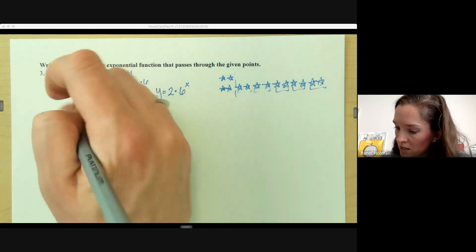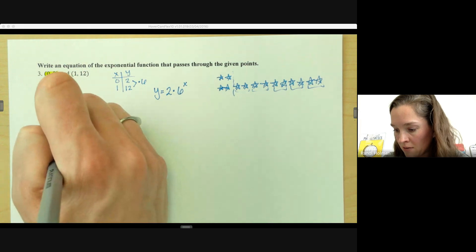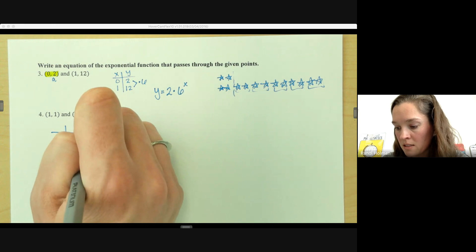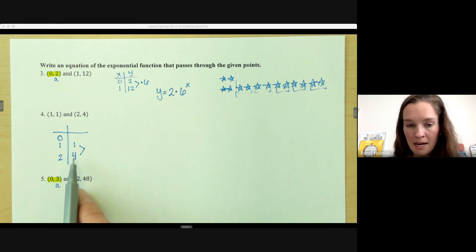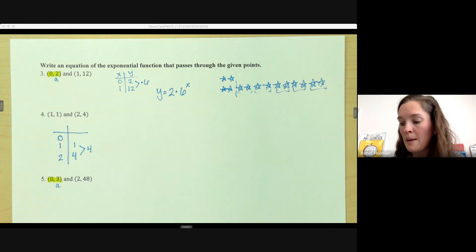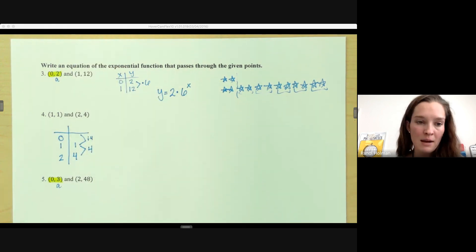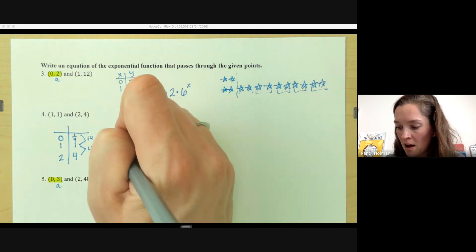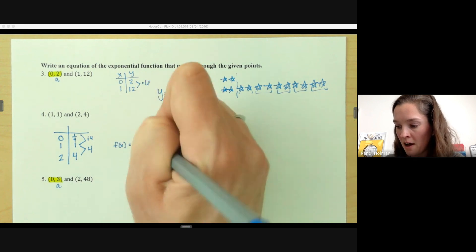This next one is a little different because they don't give us the zero. We always want to find our zero. They gave us: x equals one, y equals one; x equals two, y equals four. We can find the common ratio since we're going up by one. What do I multiply one by to make it four? Multiply by four. To get back to zero, do the opposite — divide by four. One divided by four is one fourth. So our 'a' value is one fourth and our b value is four.